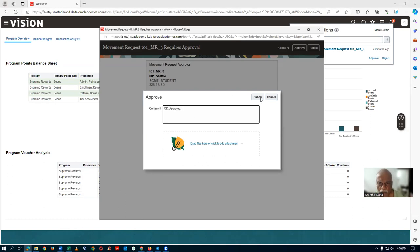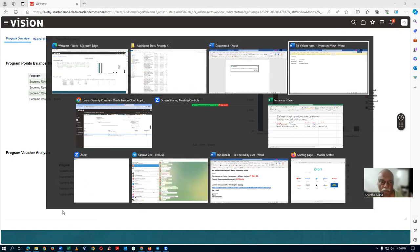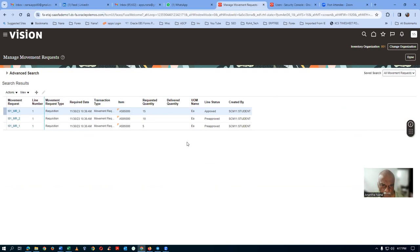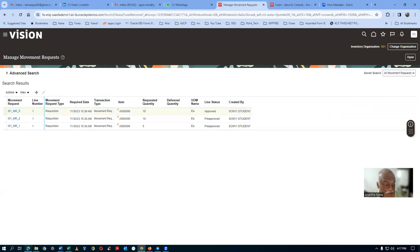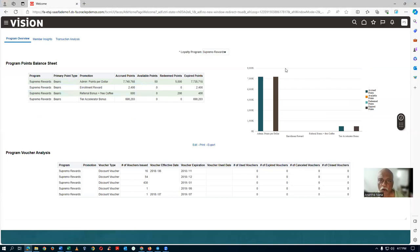Click Submit — MR3 is now submitted and approved. Go back to the original system and click Search — MR3 is now Approved. Now I want to create a new user who has no roles at all, to demonstrate how the approval privilege comes into the picture.